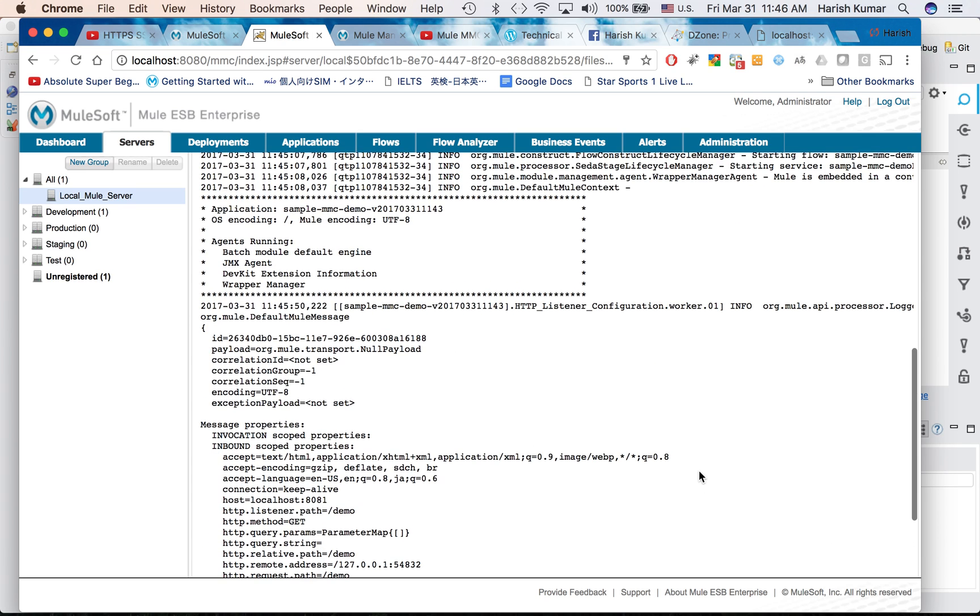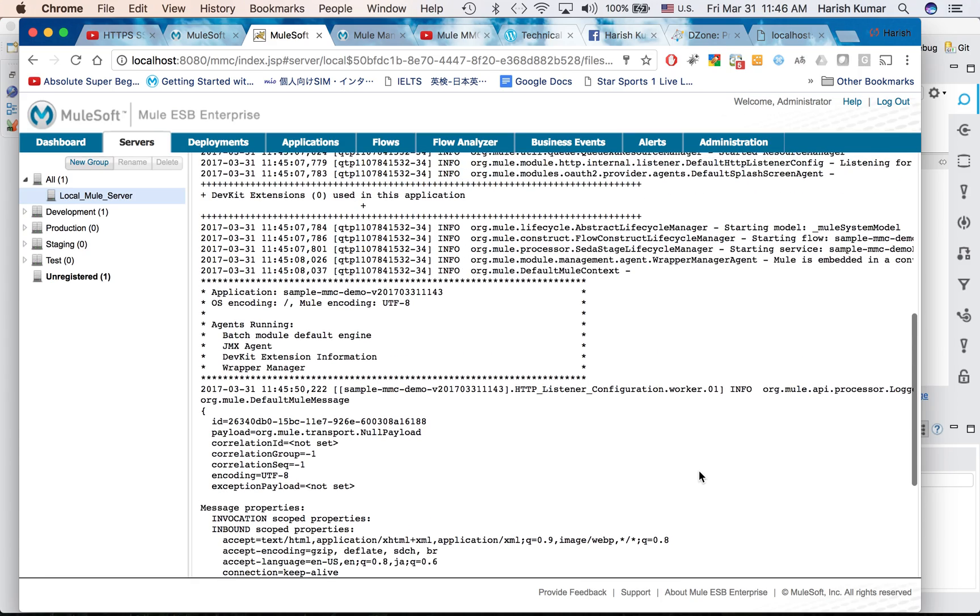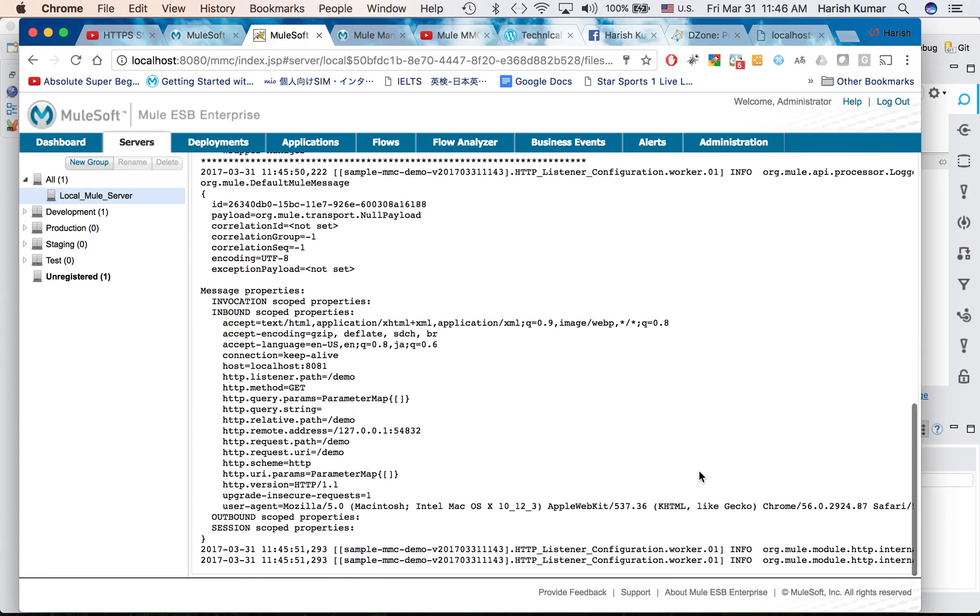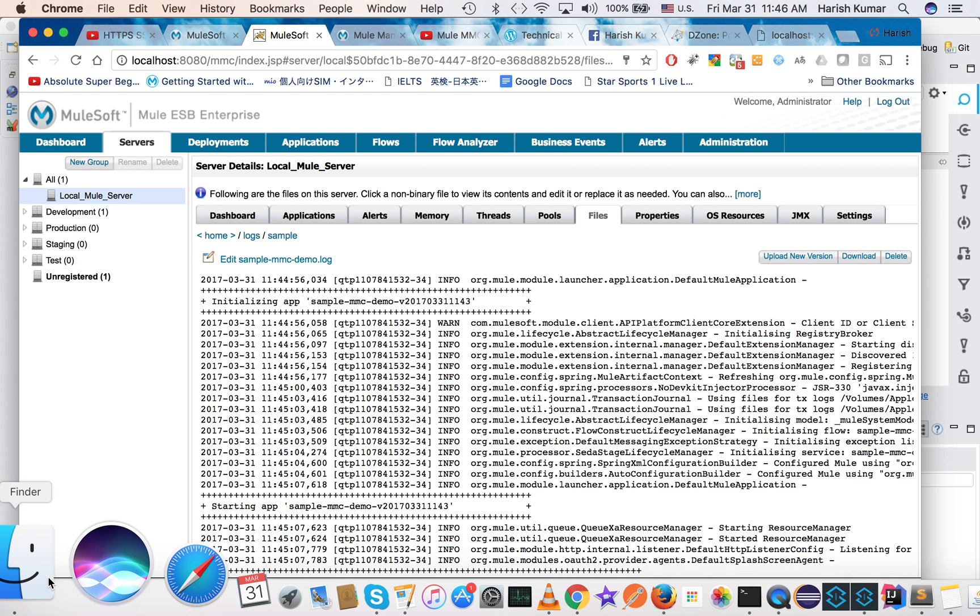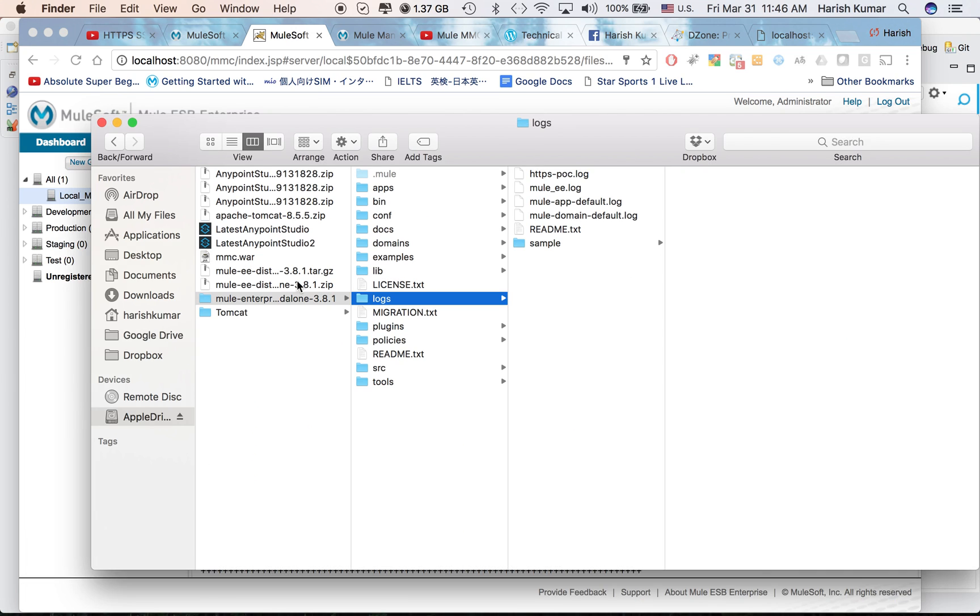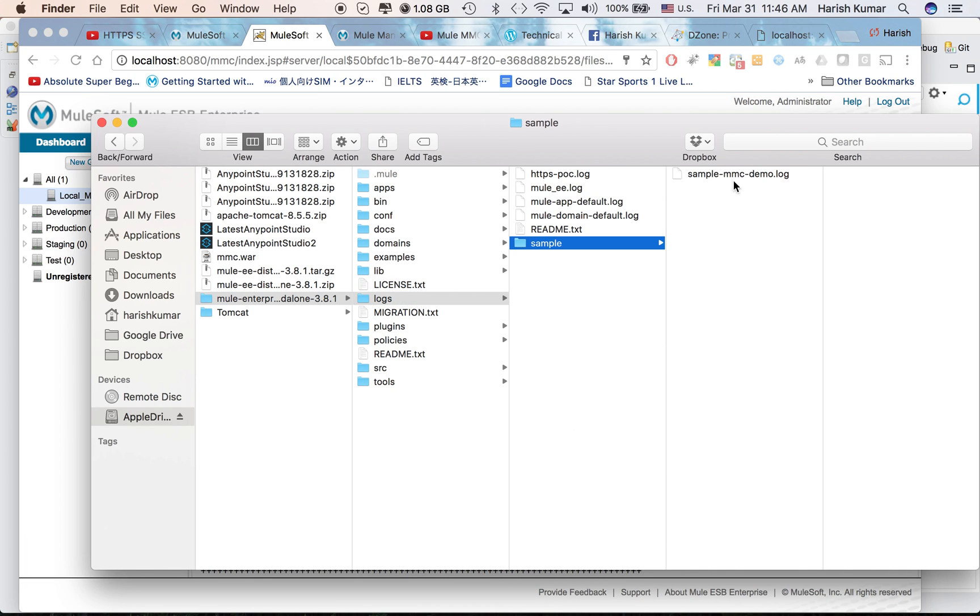I put this logger here and the message. Right, so here you can simply see whatever log file log information you have given. This is how you can access the logs, or if you have access to the folder directly you can go to Mule runtime logs and you can see the log files here also. So this is how we do the deployment in MMC for Mule runtime.